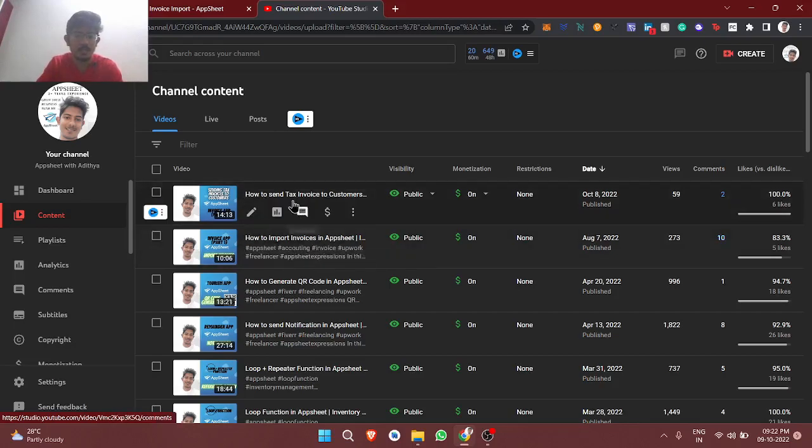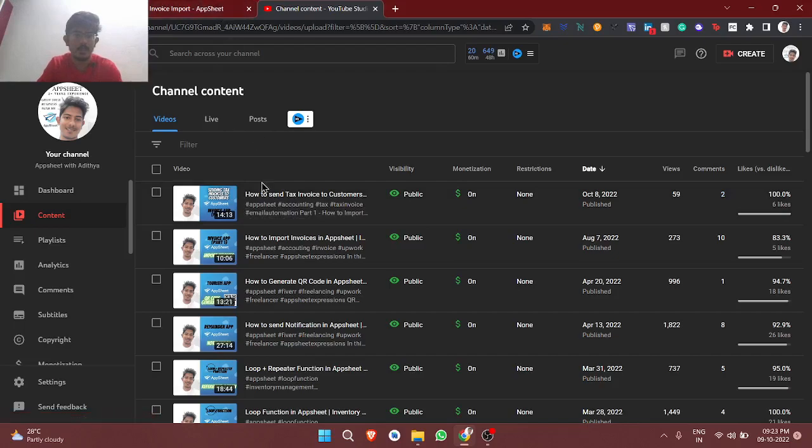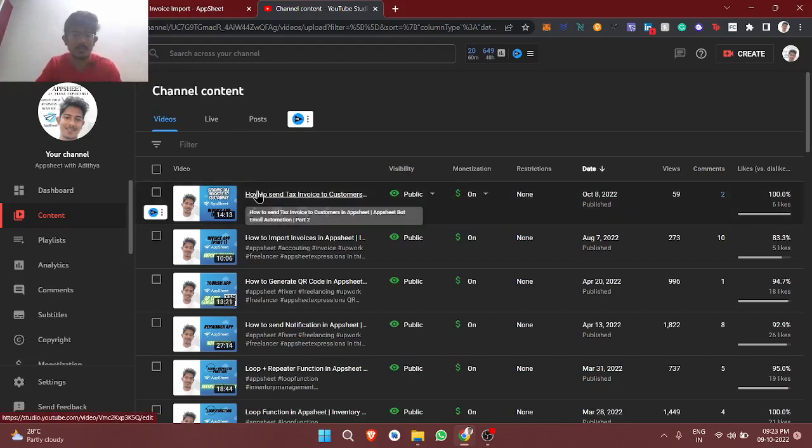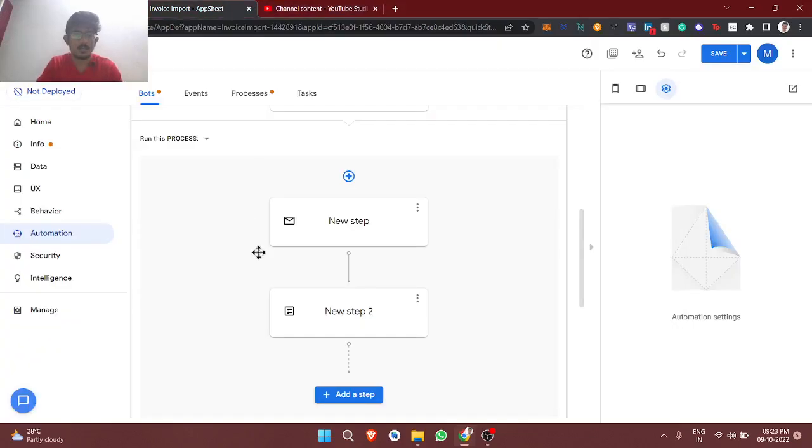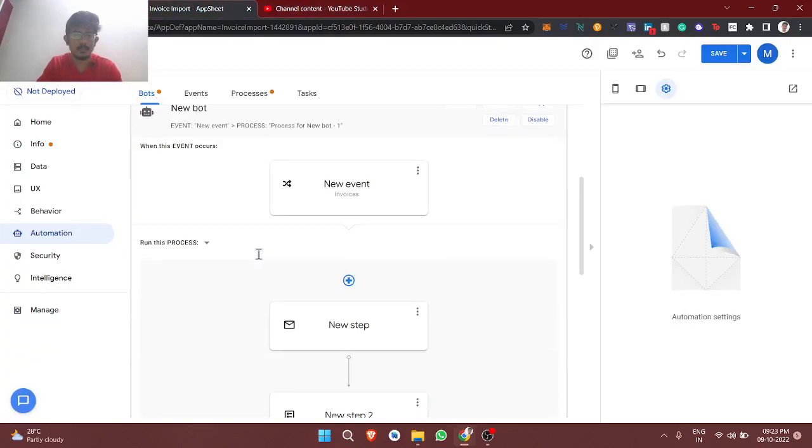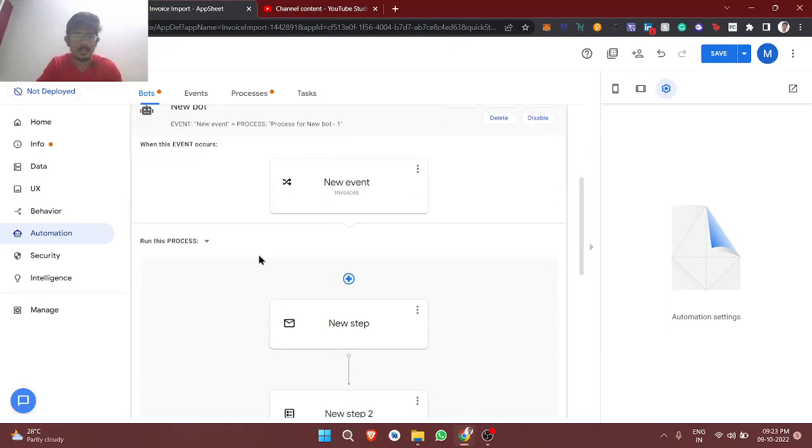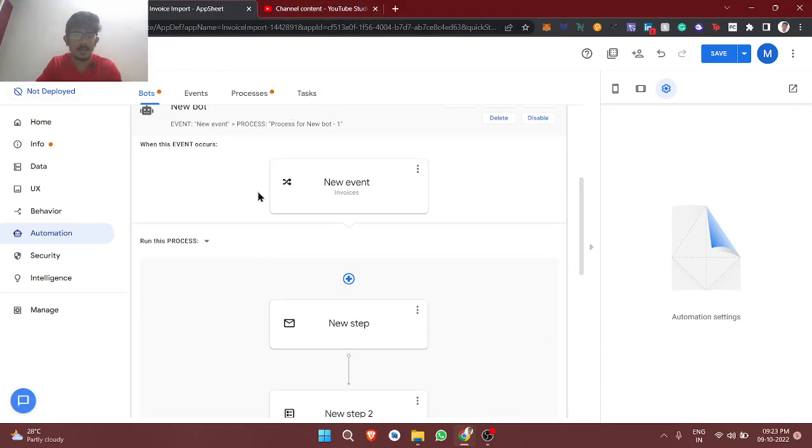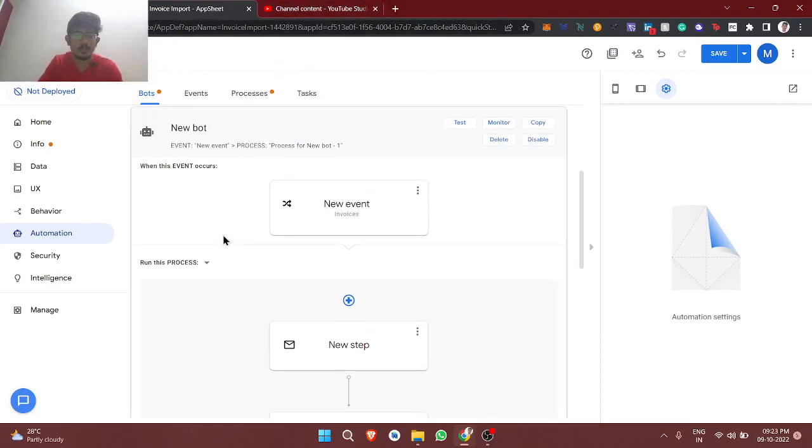Today we're going to see how to store those invoices in Google Drive so that later at the end of the month we can use those invoices for tax filing or accounting purposes. Let's get started. This is the app which we previously created. If you're new to this channel, subscribe and share. I will give this video part link in description, part one and part two. Make sure to watch those videos so that you can understand better.